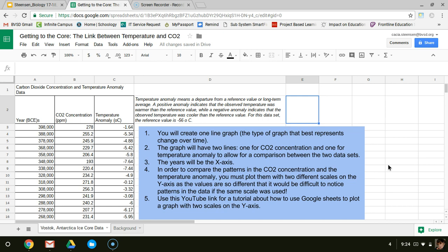Hello students! This video is about using Google Sheets to notice patterns in data so we can come to some conclusions.